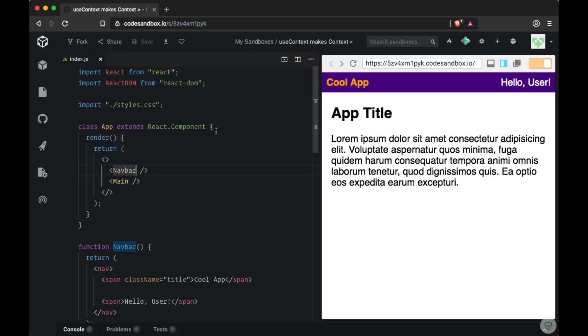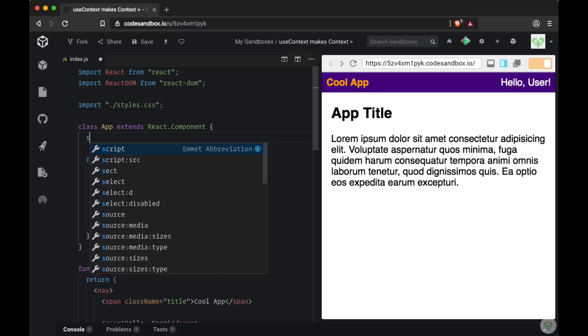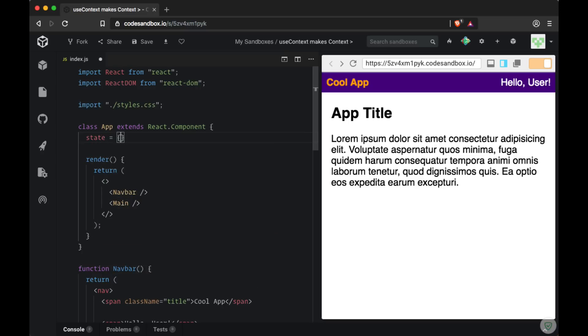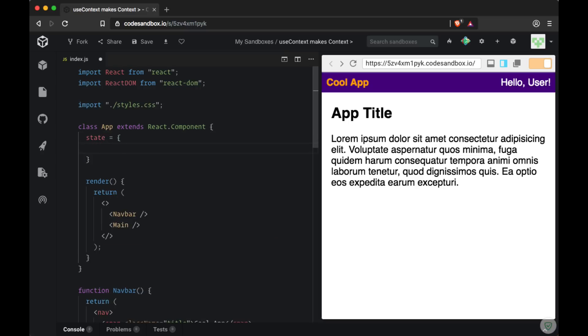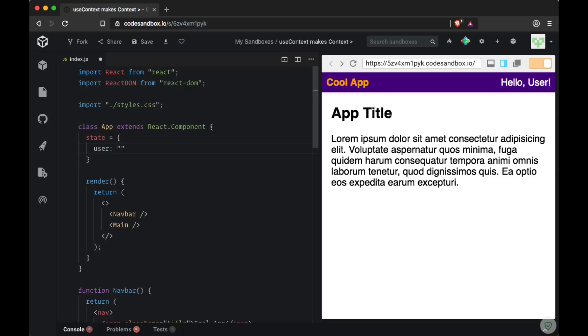To create a place where I'll be able to store my user data, I need to create some state. On my state object I'll create a user property which is going to hold on to my user, and let's say I have the user Dave. So I need to get Dave down to the navbar component.